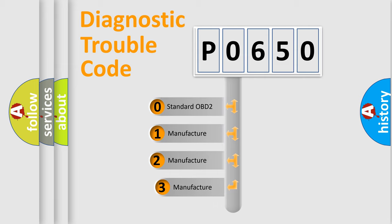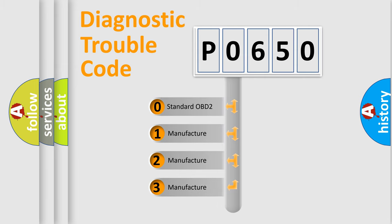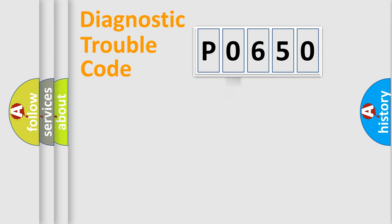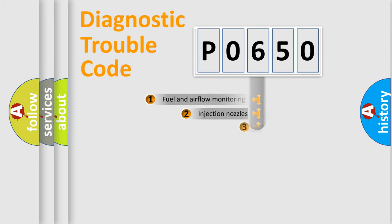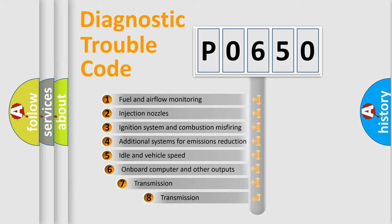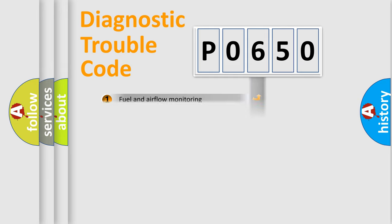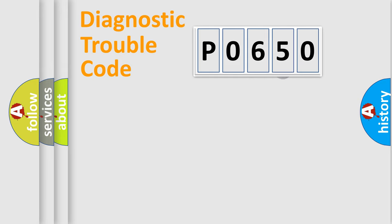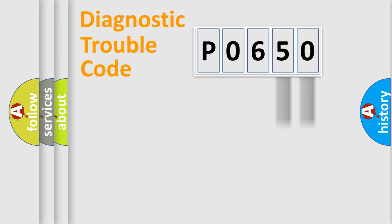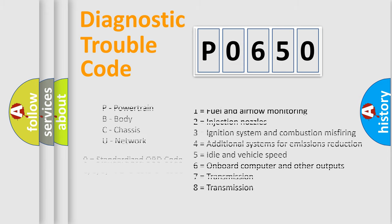If the second character is expressed as zero, it is a standardized error. In the case of numbers 1, 2, or 3, it is a more specific expression of the car-specific error. The third character specifies a subset of errors. The distribution shown is valid only for the standardized DTC code. Only the last two characters define the specific fault of the group. Let's not forget that such a division is valid only if the other character code is expressed by the number zero.